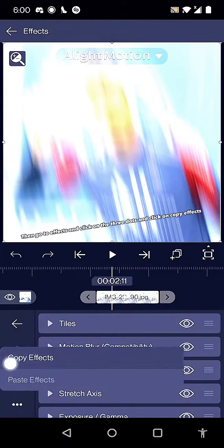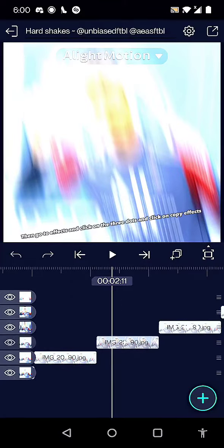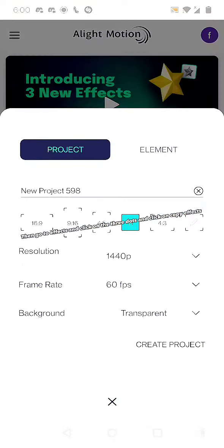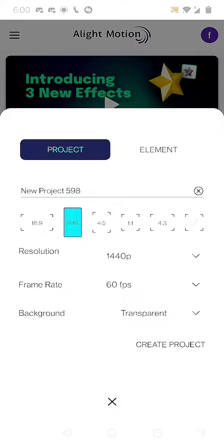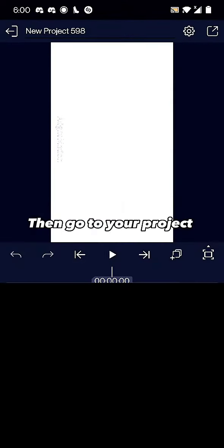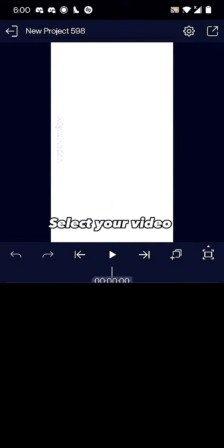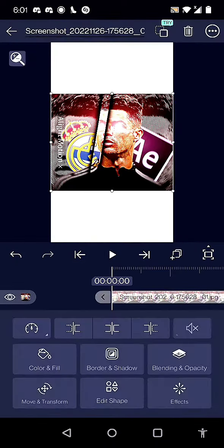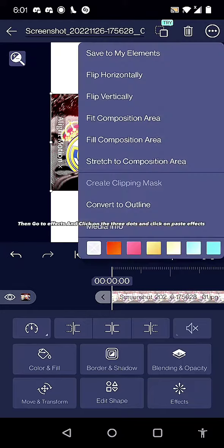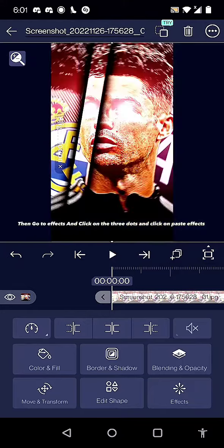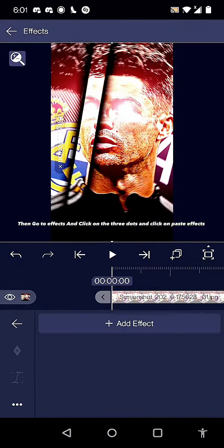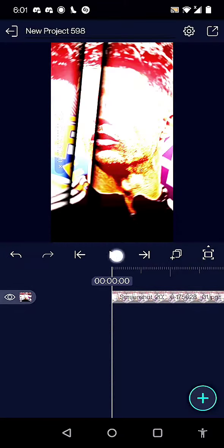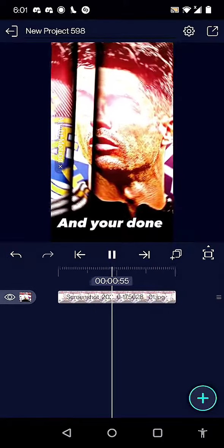Then go to effects, click on the three dots, and click on copy effects. Then go to your project, select your video, go to effects, click on the three dots, and click on paste effects. And you're done.